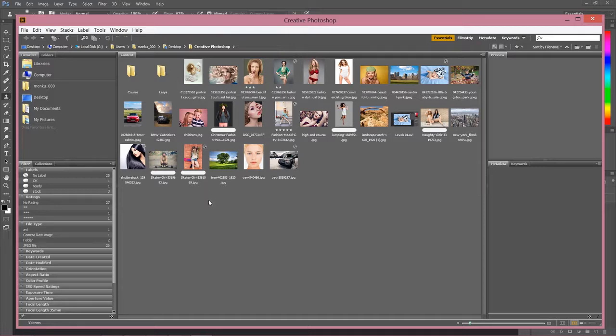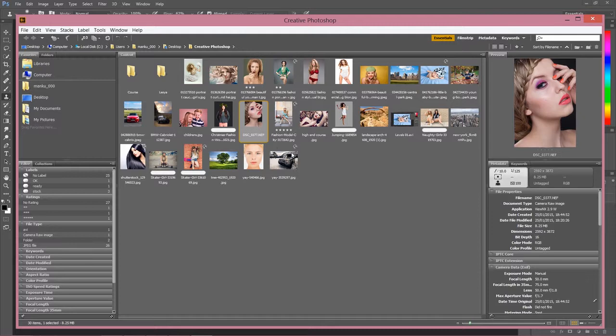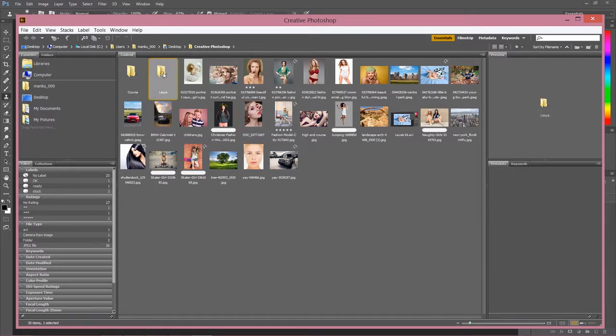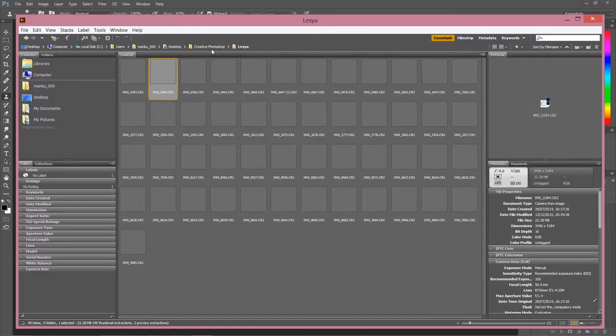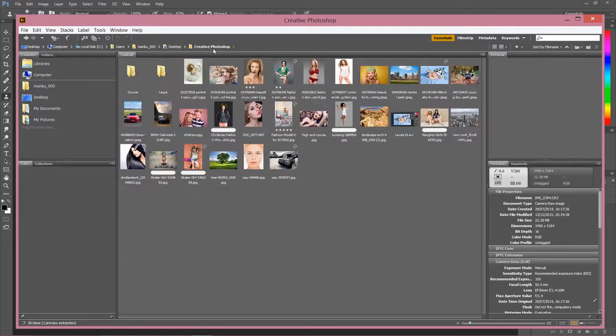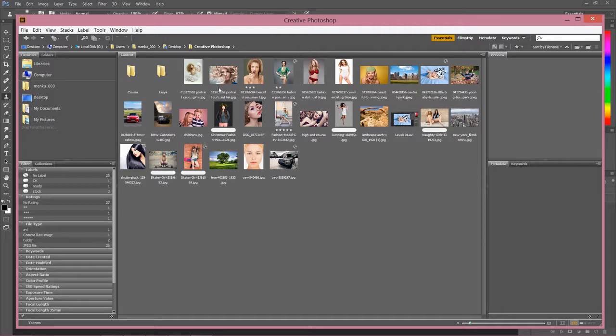Sometimes even if you don't have a raw file, as you can see, I have one over here. However, even if I'm not going to work with raw files, I love to start from Camera Raw because it gives us a lot of possibilities.